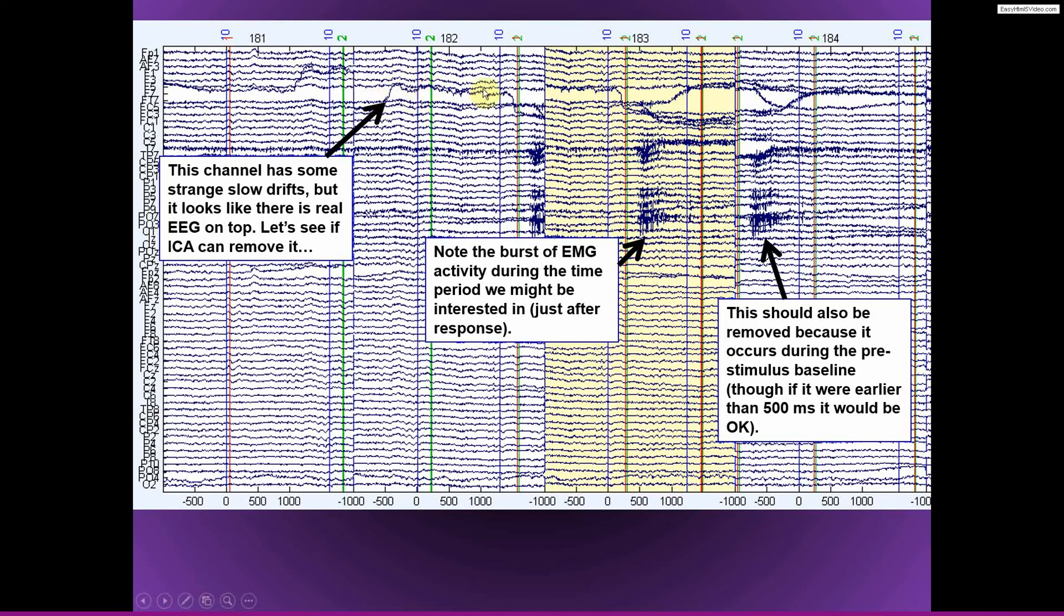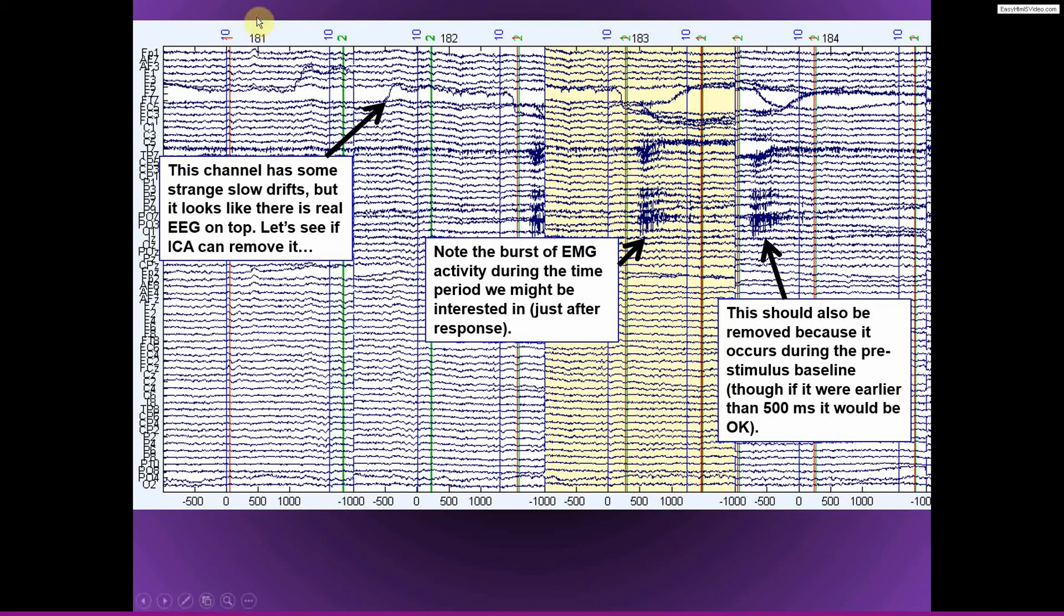And when I see something like this, the first thing I would look for is to see if there appears to be real EEG data on top of a slower artifact, or if there doesn't appear to be any real brain data that's actually measured on this. If I don't think that there's any real EEG activity on this channel, then I just remove the channel altogether and interpolate it later.